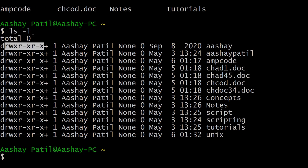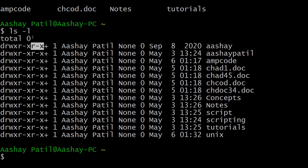The letters after the file type are categorized into groups of threes and define the different permissions allotted to a specific file or directory. The first group is positions 2 to 4, the second group is 5 to 7, and the third is 8 to 10. Let me show you what r, w, and x really mean, and what these three groups represent.